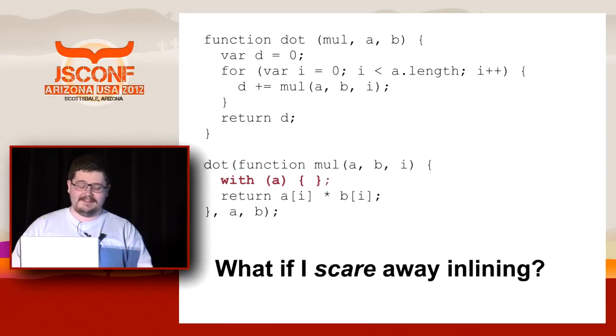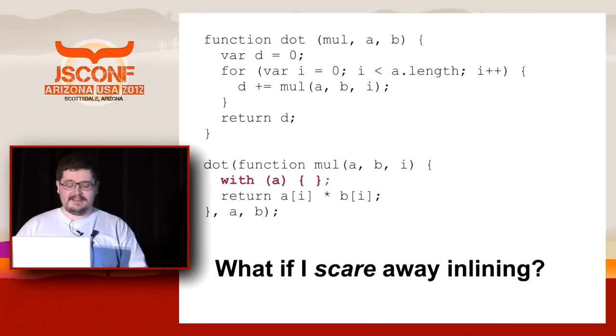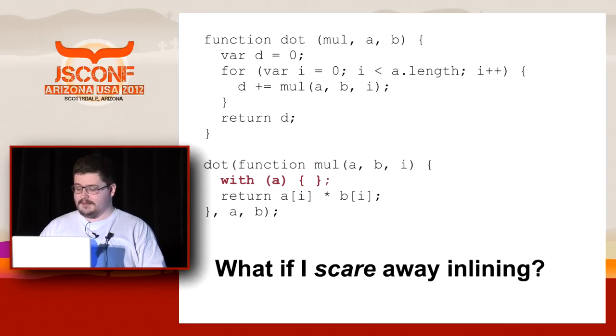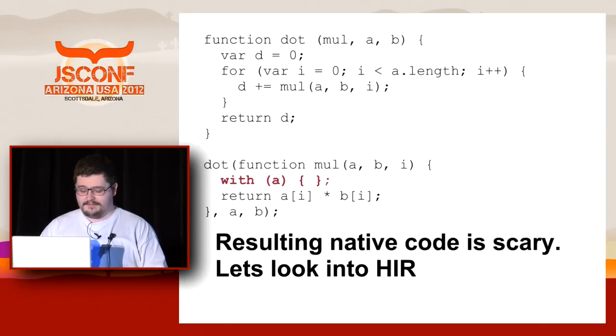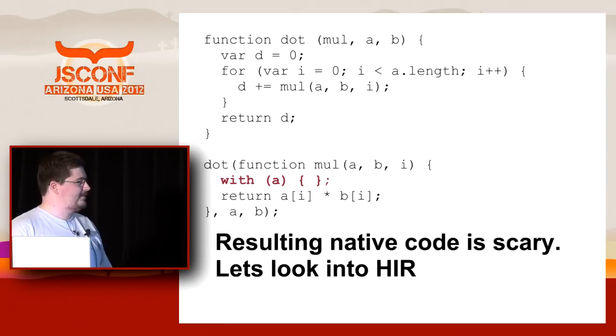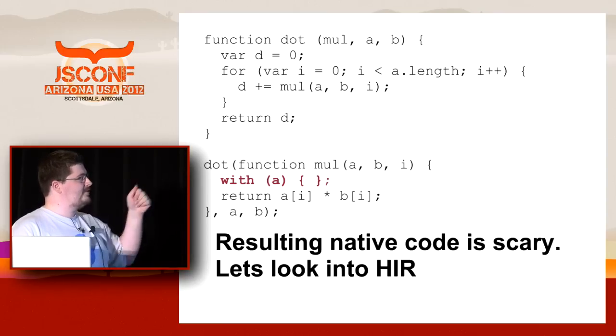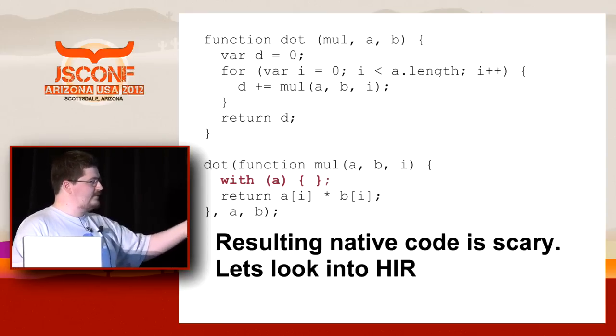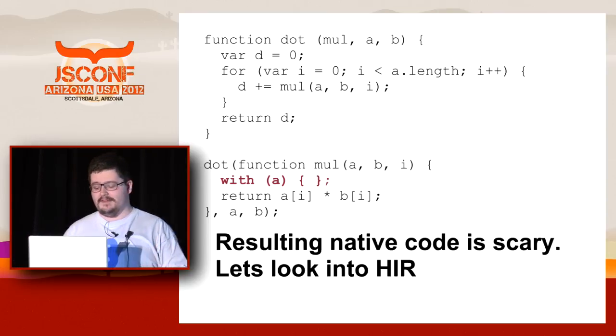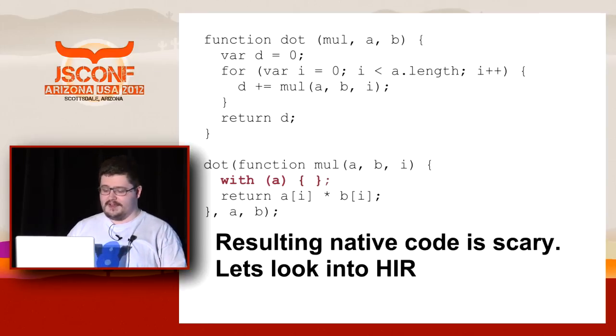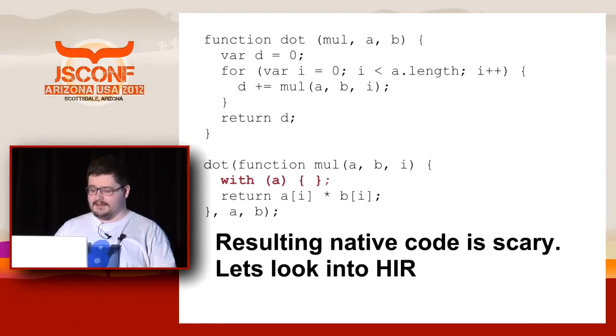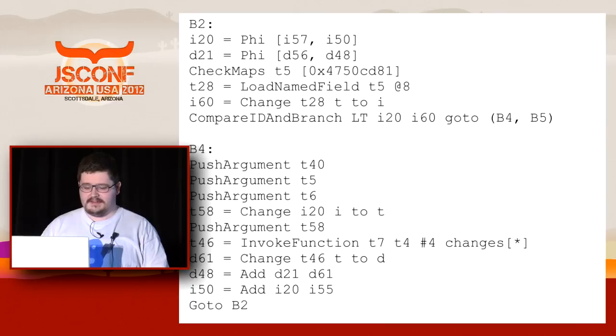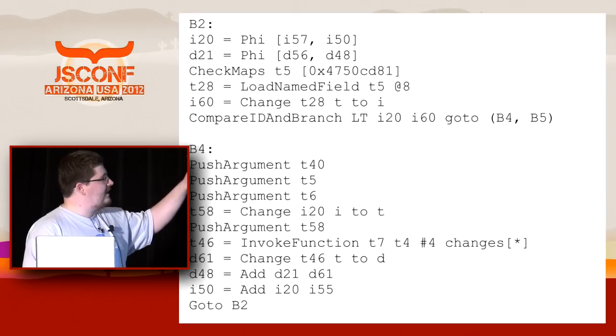Now I will try to scare away inlining. There are constructs that V8 does not like because they are scary. One of the scary constructs is eval, which is all scary. Yes, it is so scary that the produced code is also scary because it scared away inlining and V8 had to produce some pretty generic code for the loop. Instead of looking at the generated code, I encourage you in this case to look at the high-level intermediate representation used during optimization. It's much less scary than the native code and much more verbose. This is an example of this verbose stuff.